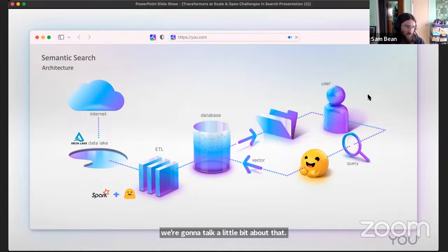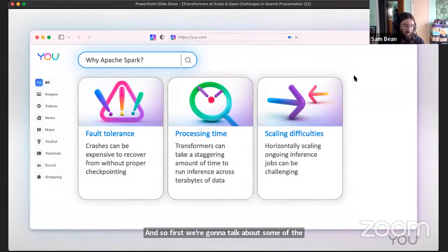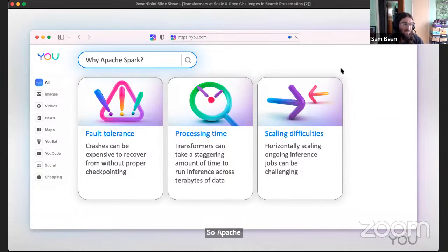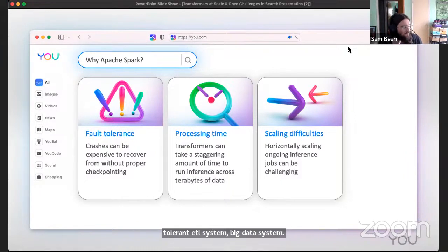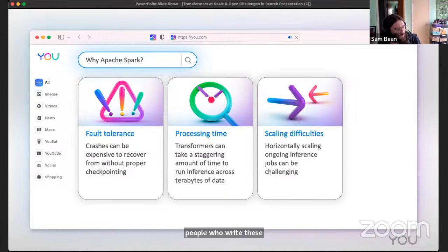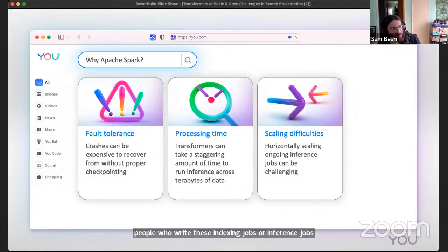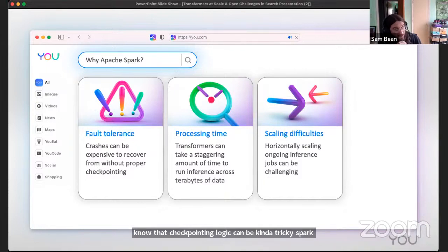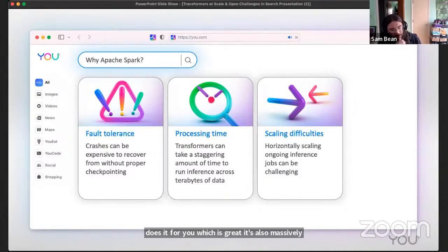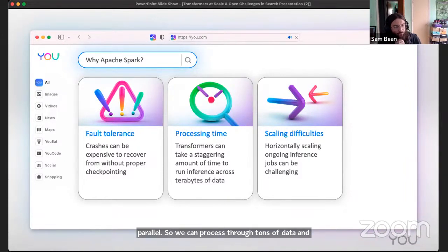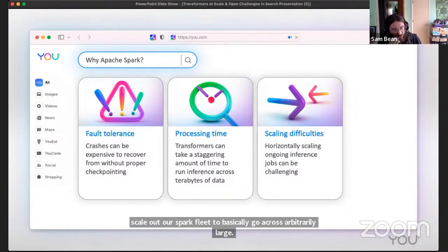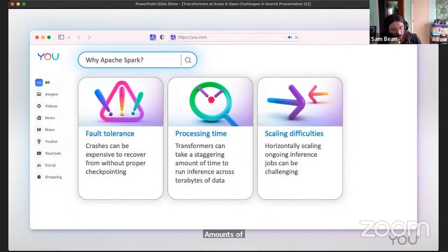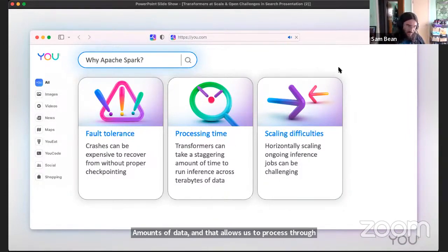First we're going to talk about some of the technology choices. Apache Spark - people are familiar with this very fault tolerant ETL system, big data system, whatever you want to call it. Checkpointing logic for people who write these indexing jobs or inference jobs to run machine learning models across a lot of data know that checkpointing logic can be kind of tricky. Spark does it for you, which is great. It's also massively parallel, so we can process through tons of data and scale out our Spark fleet to basically go across arbitrarily large amounts of data.